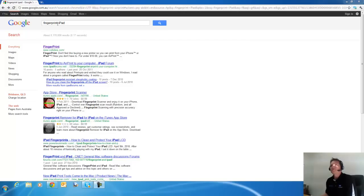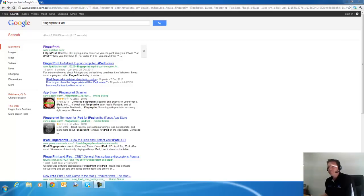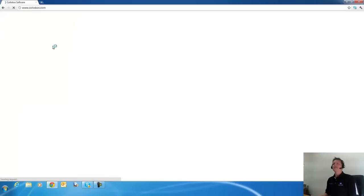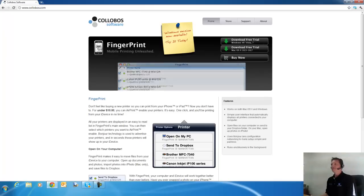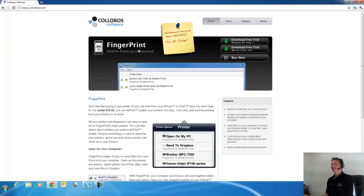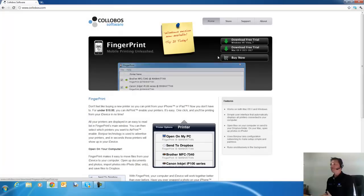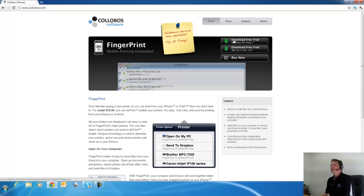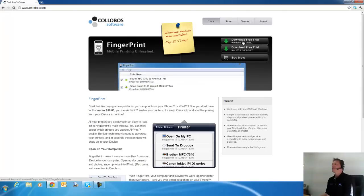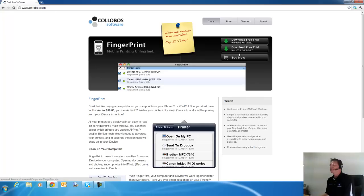If you just Google FingerPrint iPad, you get this FingerPrint app up and it is called colorboss.com. So if I click on that, I will go to their web page and you can see here this FingerPrint app or software program - this is actually you install this on your computer, not on your iPhone or iPad. So I just downloaded a free trial here. It seems to be working on Windows or Mac.